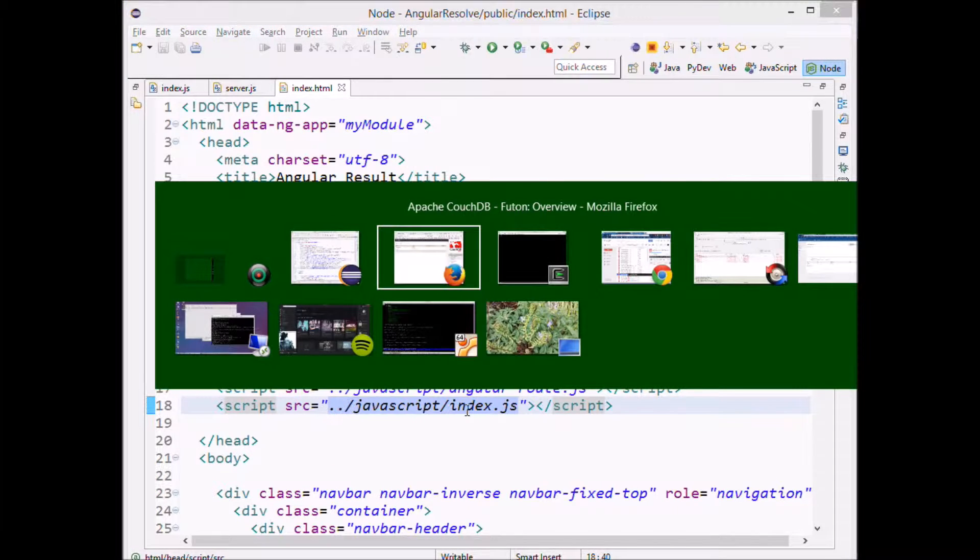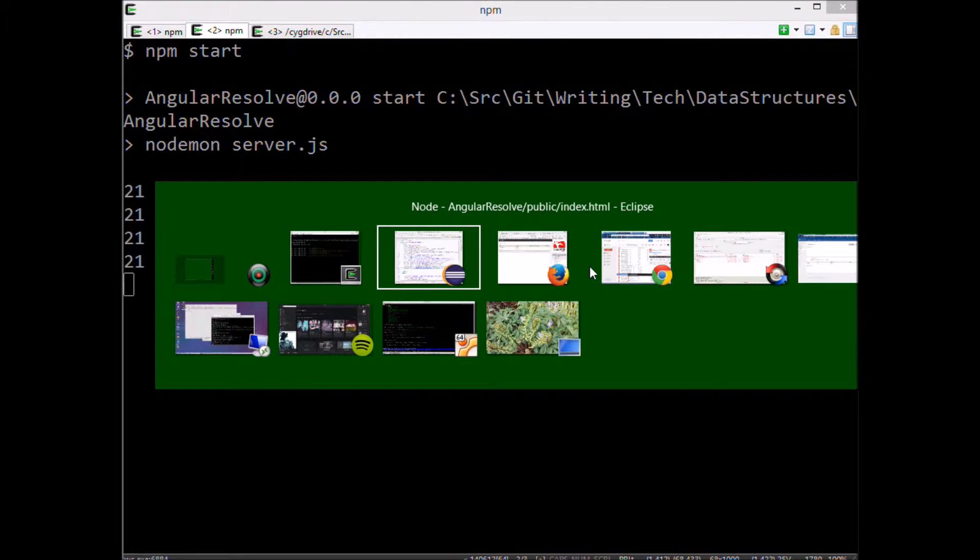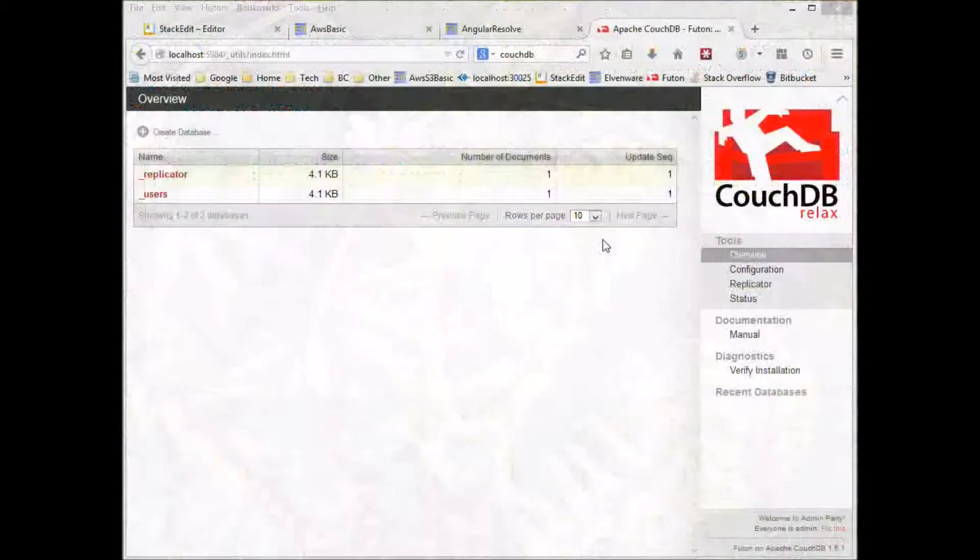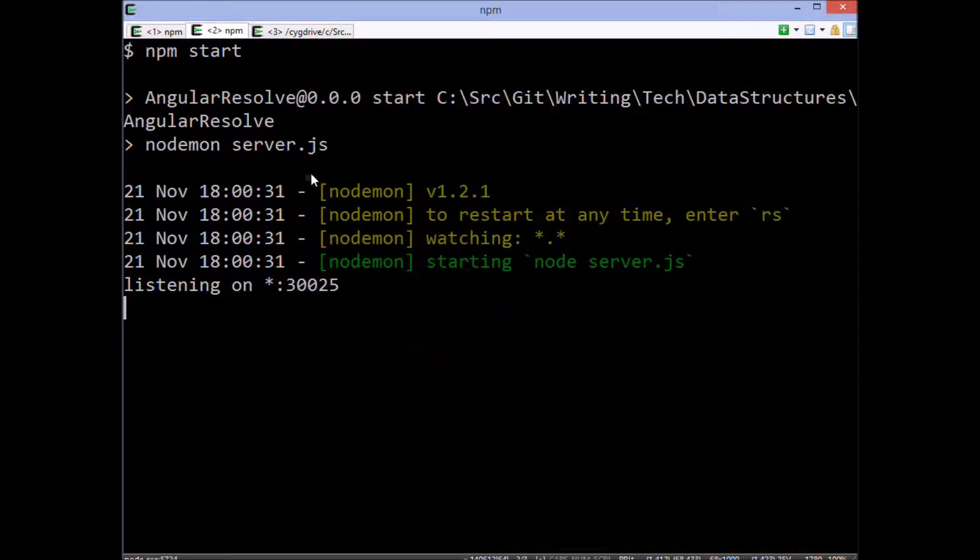And we'll come over here and we'll go ahead and start the program. And you'll notice that when we first boot up, there's no data in the database at all. It's completely empty.